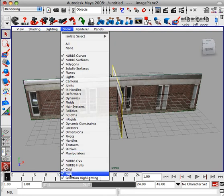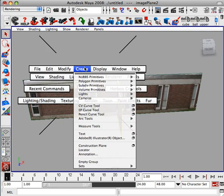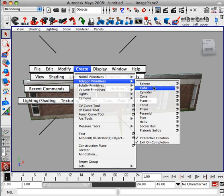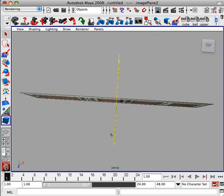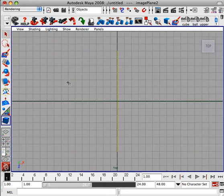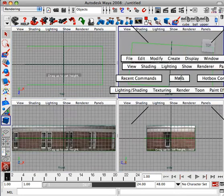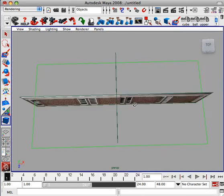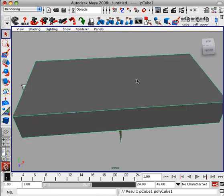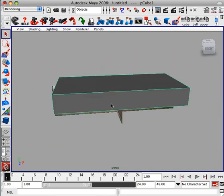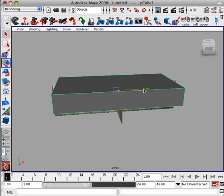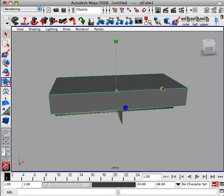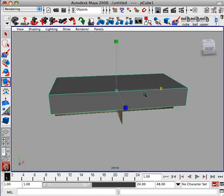I'm going to turn off the grid because it's annoying. Go ahead and create a polygon cube, probably go to top view for this, create your cube, go back to perspective. I hit 5.